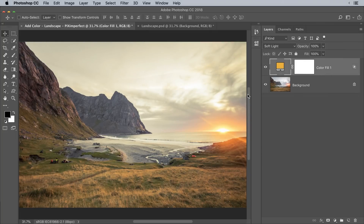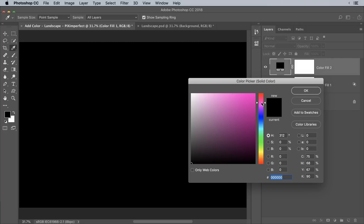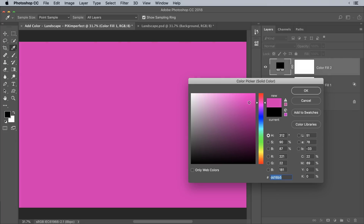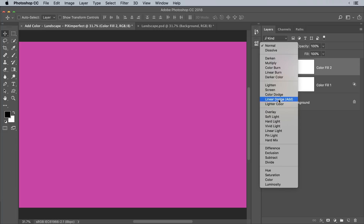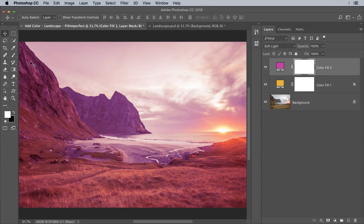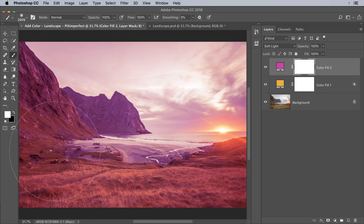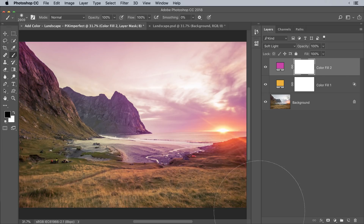Now let's create one more for the highlights. I want to add a little bit of magenta to the sky. Click on the Adjustment Layer icon again and choose Solid Color. Choose a bright magenta shade, make it a little darker, and hit OK. Change the Blend Mode to Soft Light. We have a magenta shade on the sky, but it doesn't look right in some areas. Select the mask, take a large soft brush, and with black as the foreground color, paint away the areas where you don't want it.